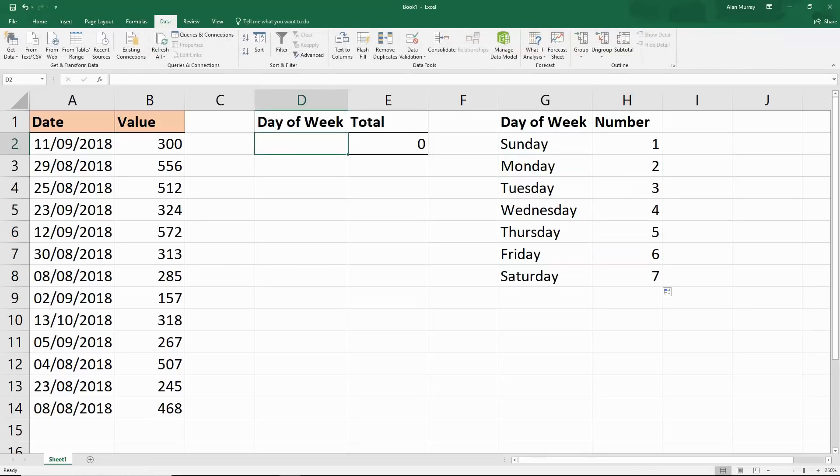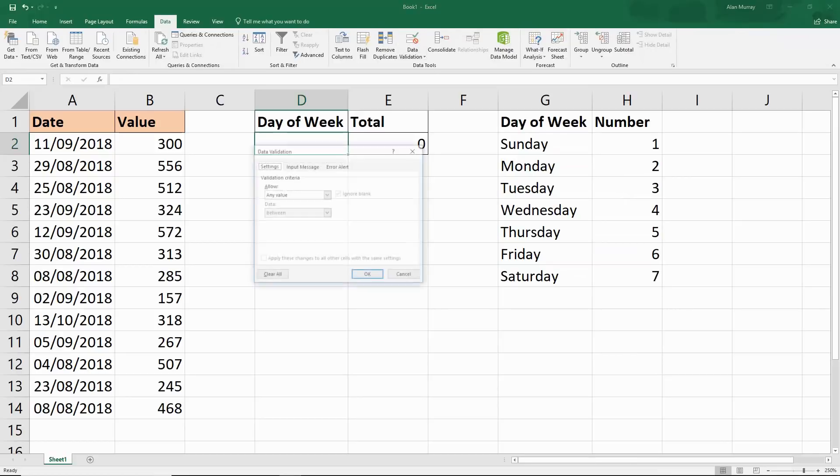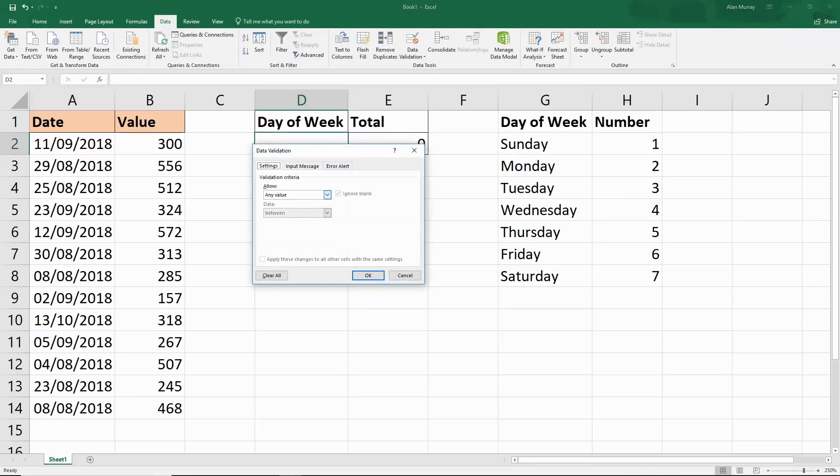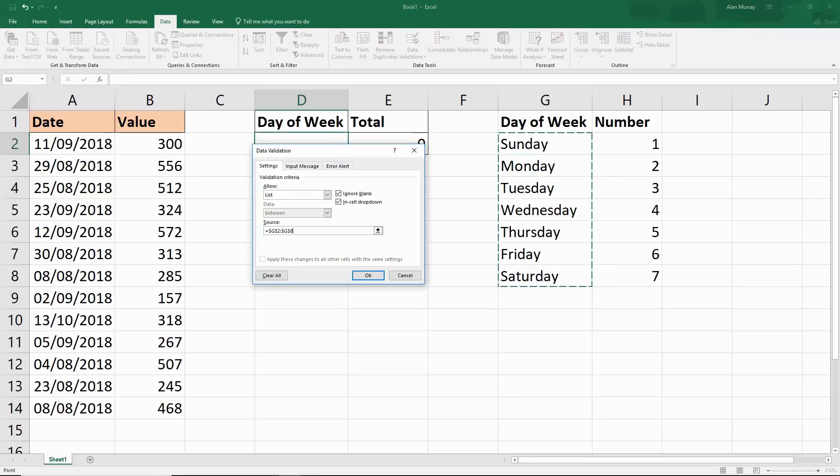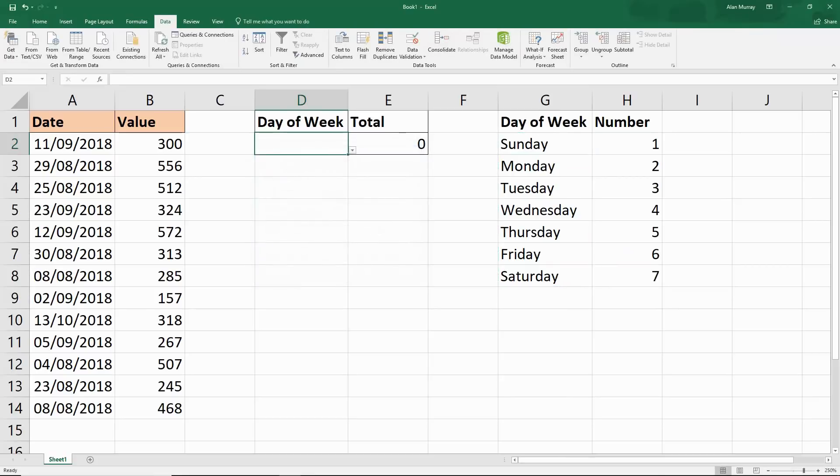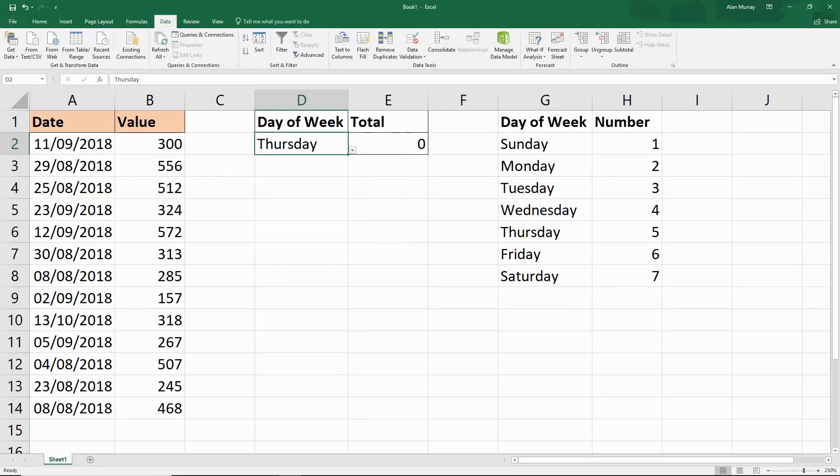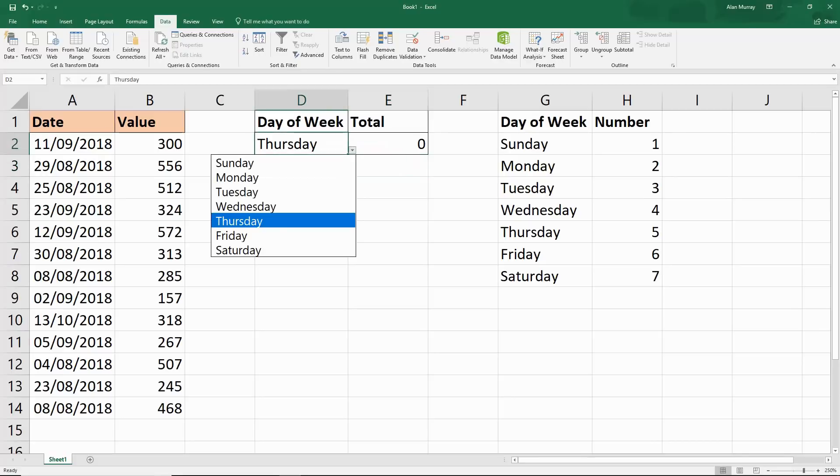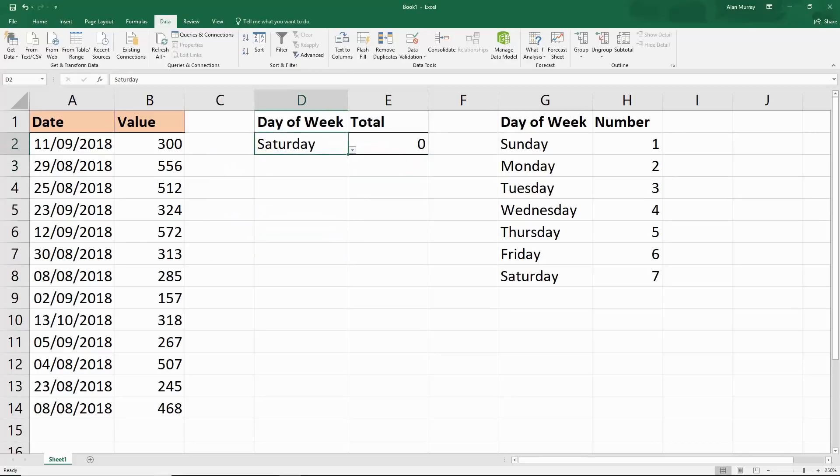Then in the day of the week cell, I can quickly create a drop down list with the data validation feature. I can use these days of the week here. Now I've got a little drop down for a day of the week. We can get our SUMPRODUCT function to run directly from that. That'll be pretty cool. That's a lot more user friendly than typing in numbers.